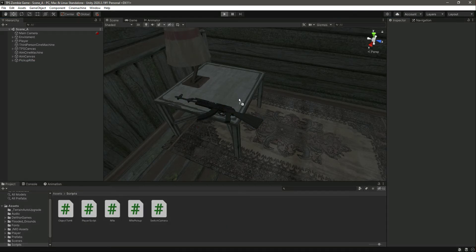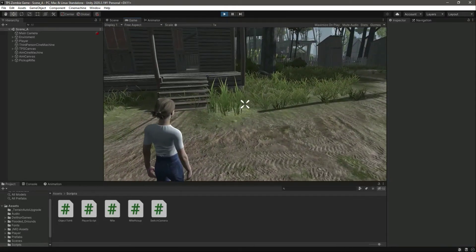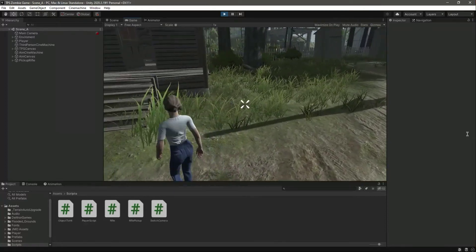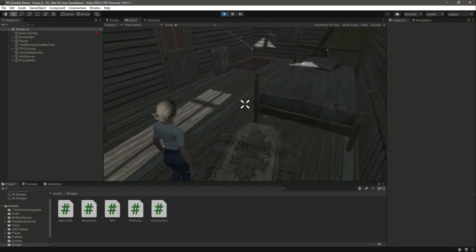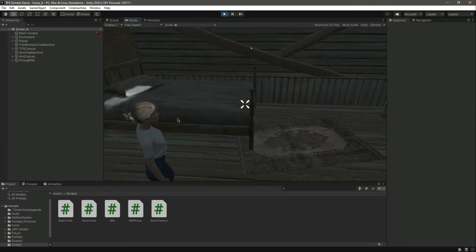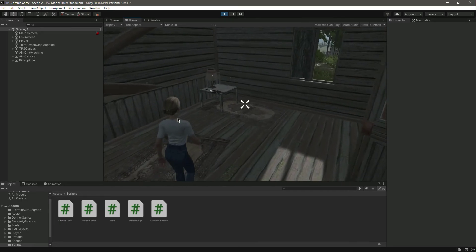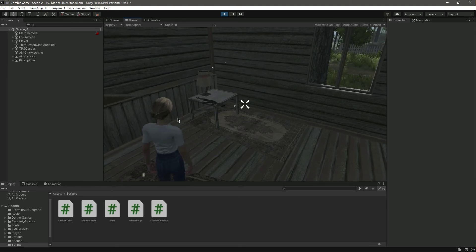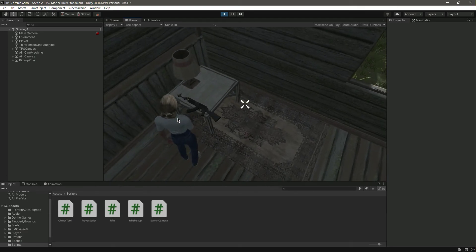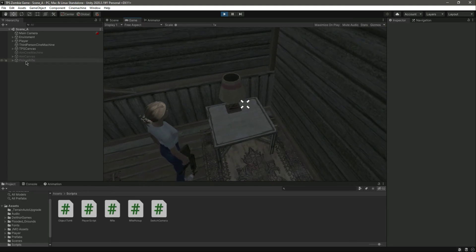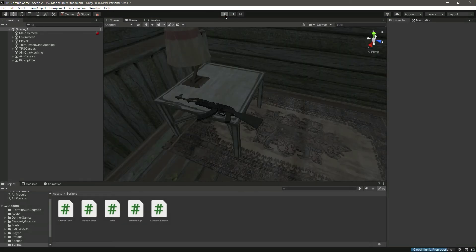Let's test it out. When the game starts the player is playing the walk animation — we can run, walk, do whatever we want. Now if we go outside the radius and press the F key, nothing happens. Coming closer, still nothing. Once we're inside the 2.5f radius, pressing F deactivates the pickup rifle and activates the player rifle.